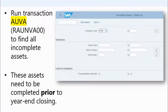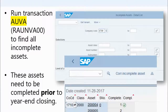If you run this program and it finds any incomplete assets, you must complete and fix these assets before you can close the fiscal year. It won't let you close the year if incomplete assets exist. You simply run this program and it gives you a list, spitting out the asset numbers and a completeness indicator — a reason why they're incomplete.